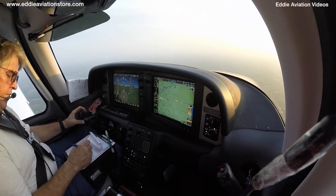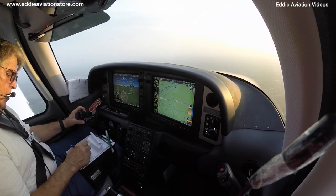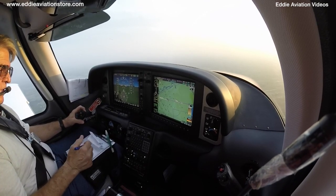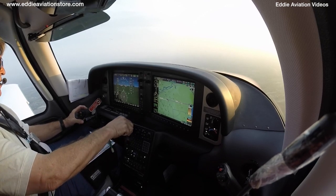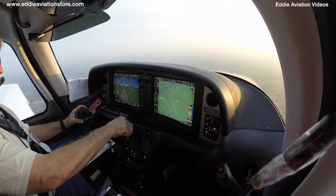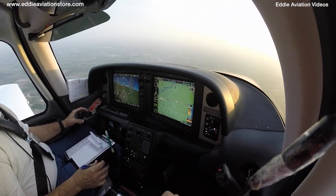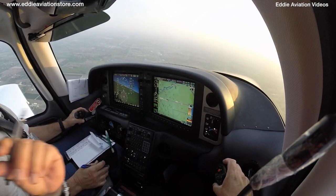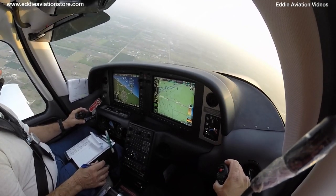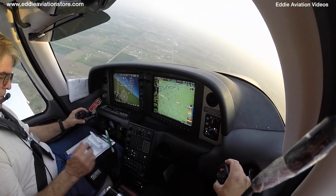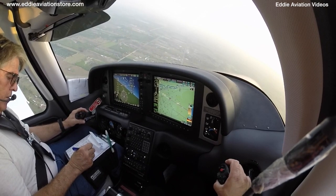N0 Charlie Papa, turn left heading one niner zero. One niner zero, Charlie Papa. You can ask him if you want. Valley Approach N570 Charlie Papa — just to confirm sir, on our go we have zero four zero. Two thousand or three thousand?